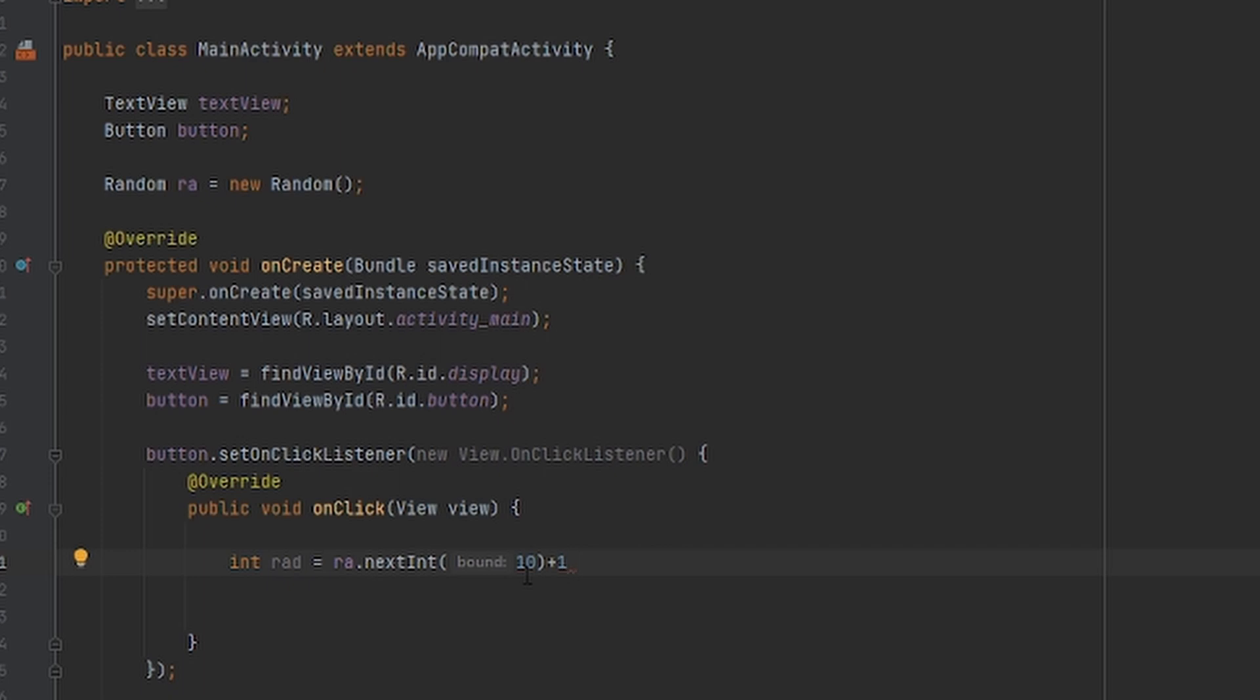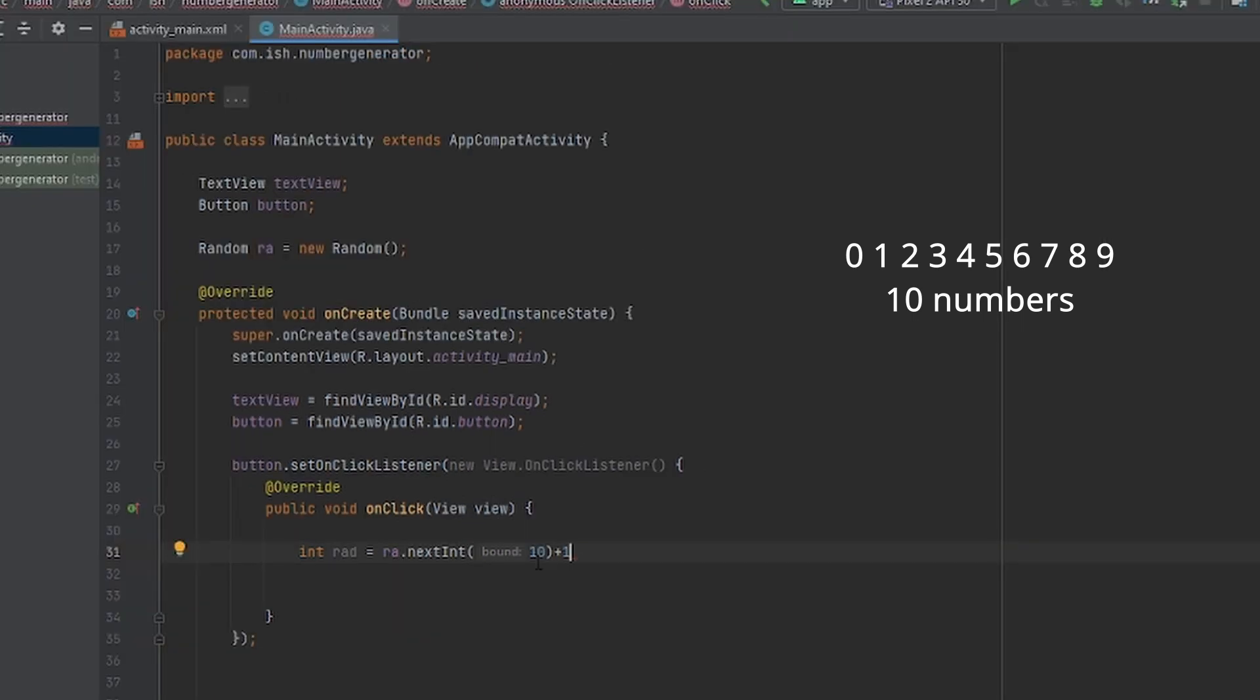So basically 10 would be 9 in programming standards because if I'm counting from zero: one, two, count with me on your fingers. Zero, one, two, three, four, five, six, seven, eight, nine. You'll see that all of your 10 fingers, they stop when you count to nine.